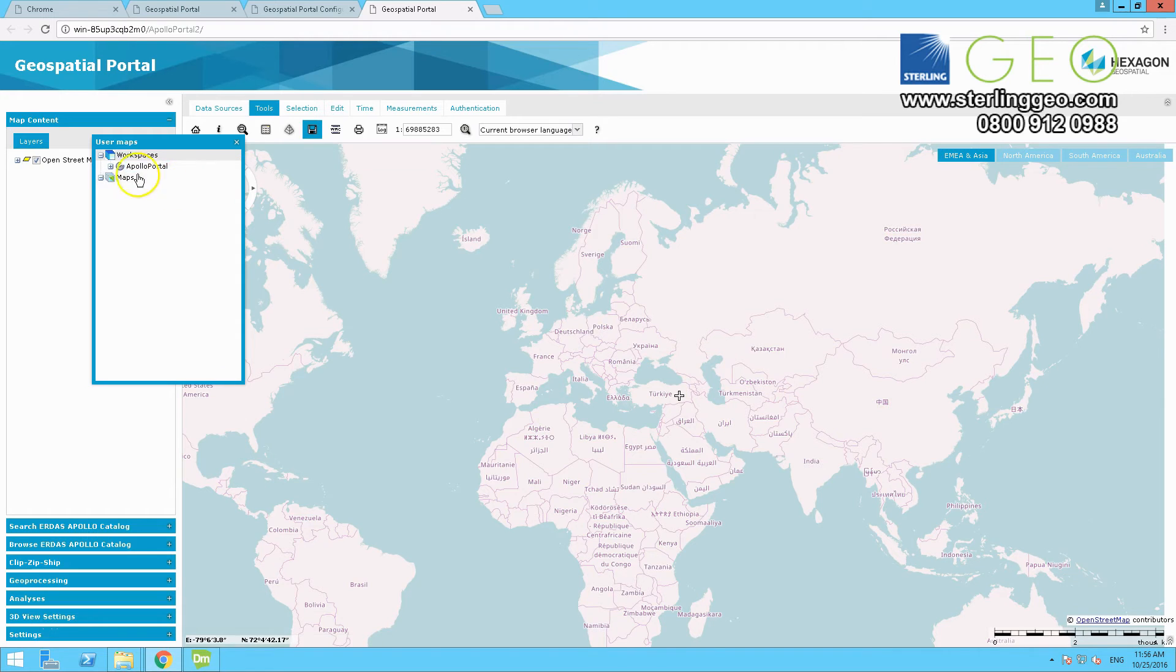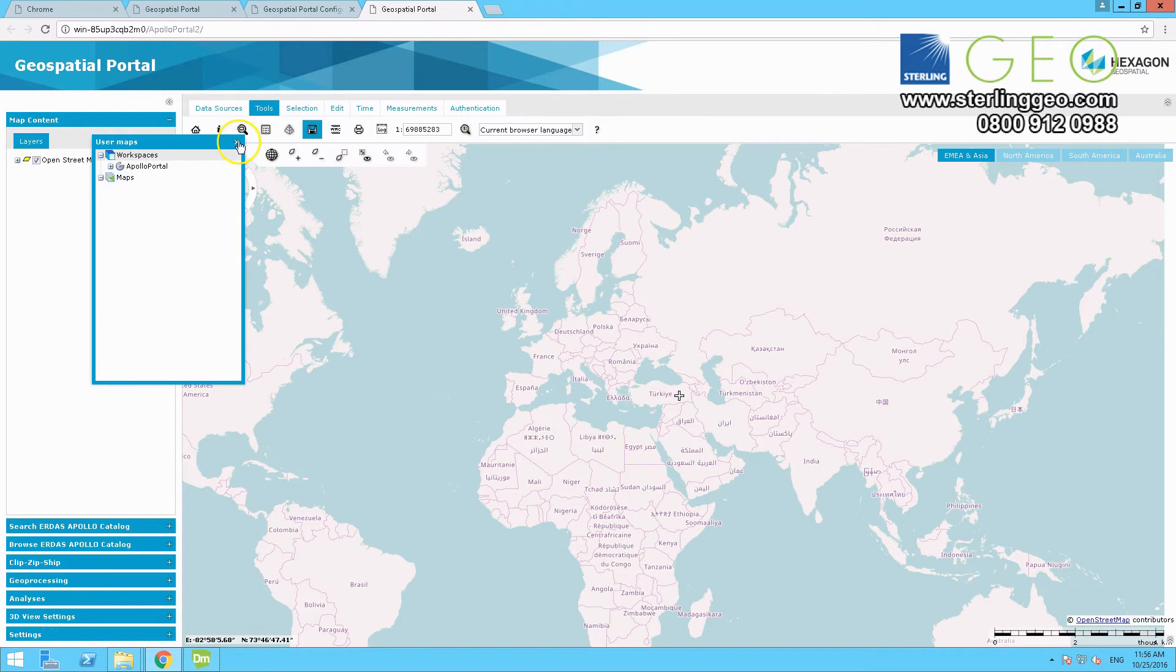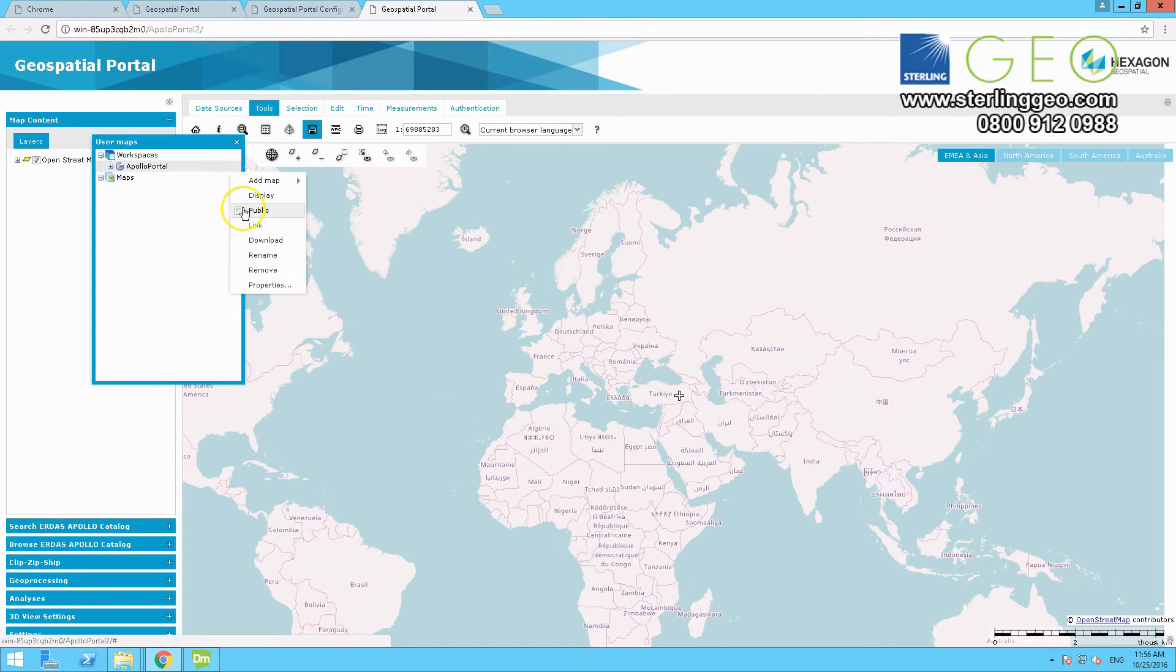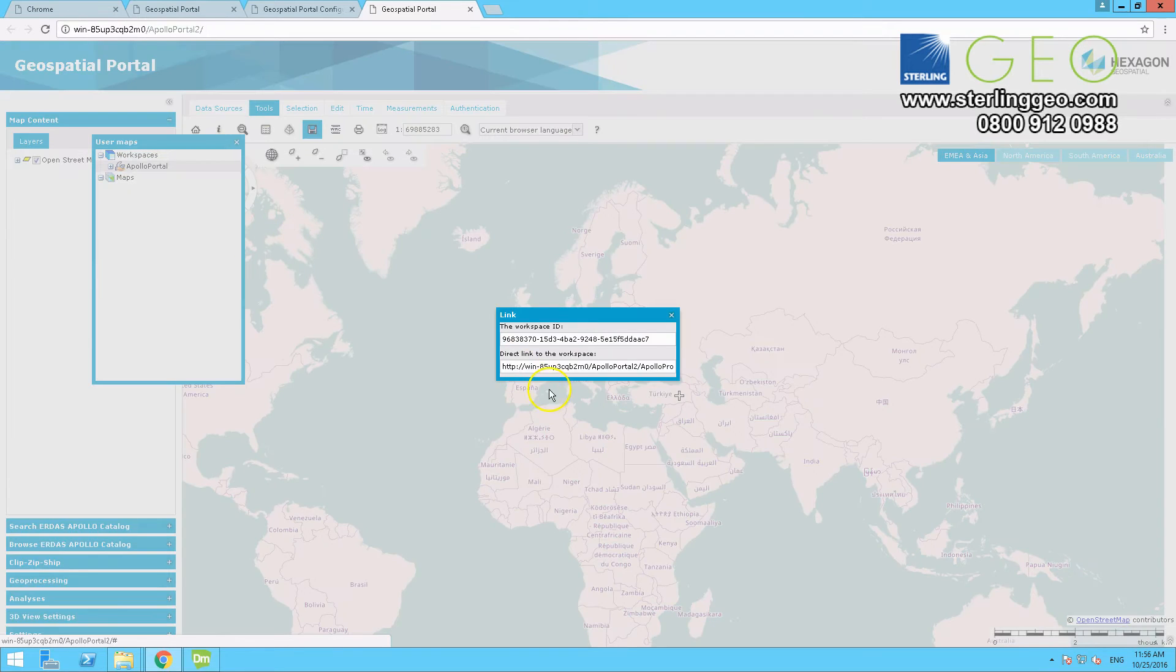And give it a name, Apollo portal. And then next to that, there is a dropdown, click public, and select a link.